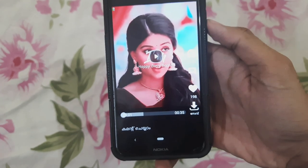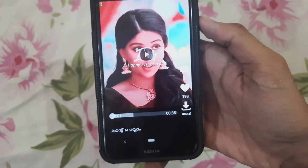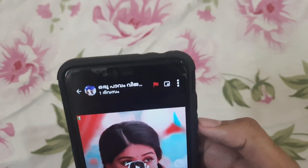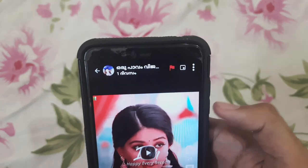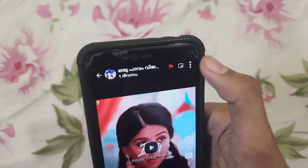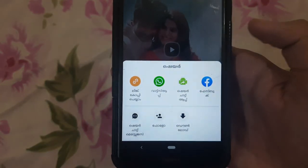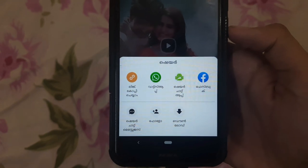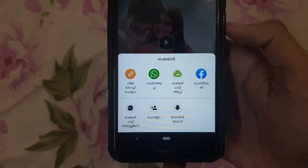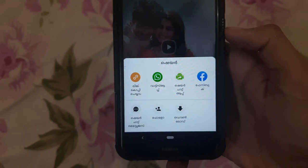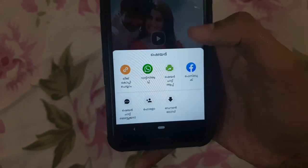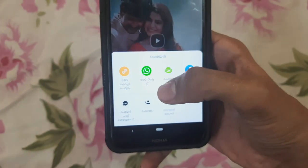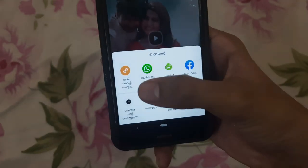Save the video — it will be saved in the gallery. You can also get the link from WhatsApp. You can download the ShareChat video shared on Facebook. Just click the link.